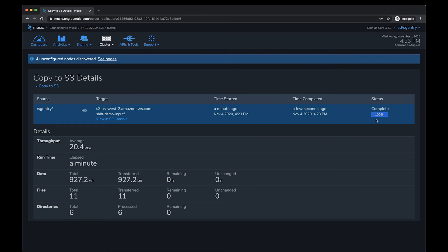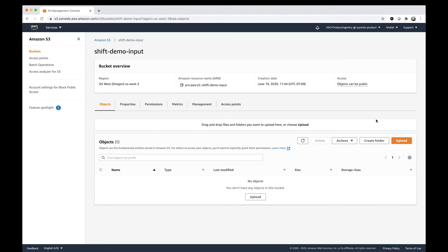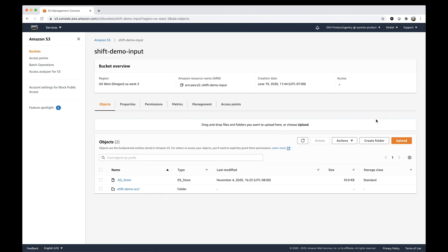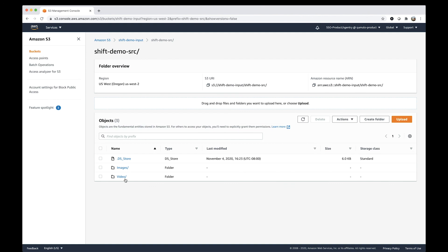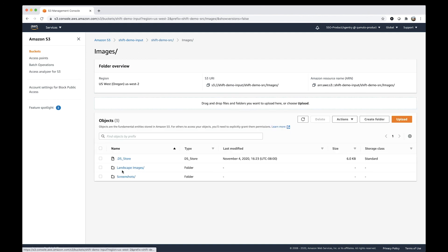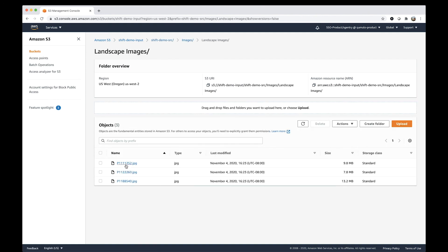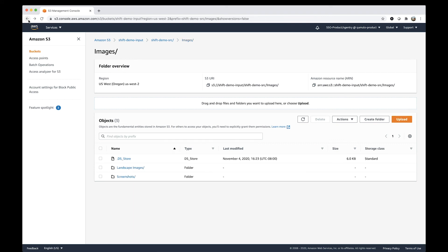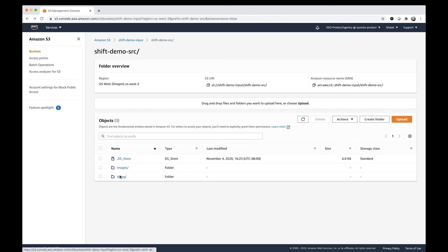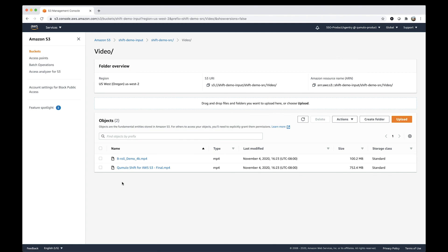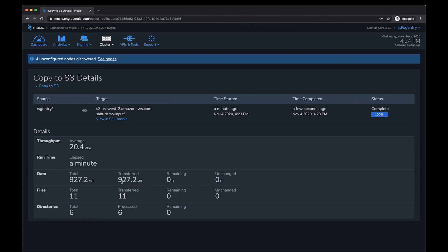Now let's take a look at our S3 bucket to verify the transfer was successful. Let's refresh this page. You can see that everything we needed has been transferred — we have our images, landscape images, all here. The screenshots and the video files are all there as well.